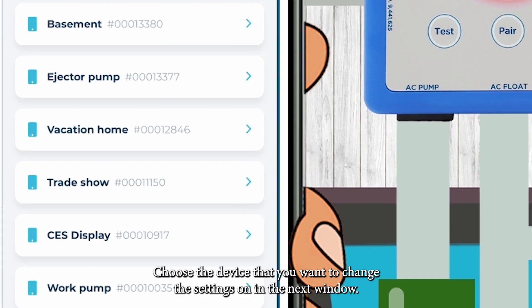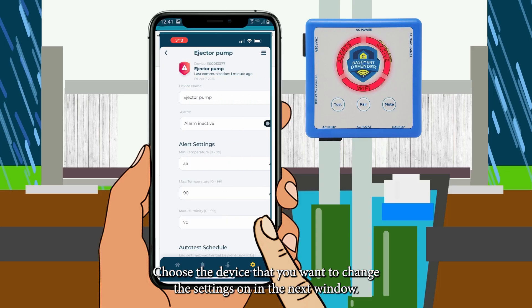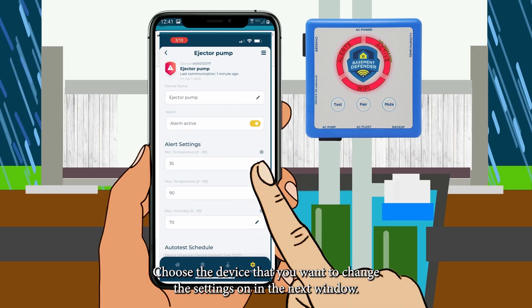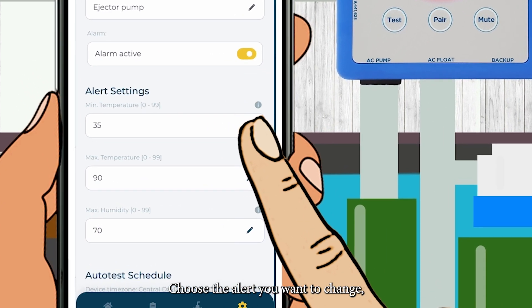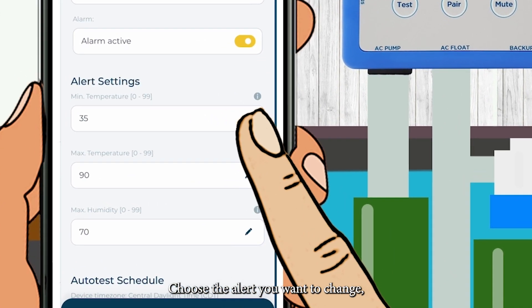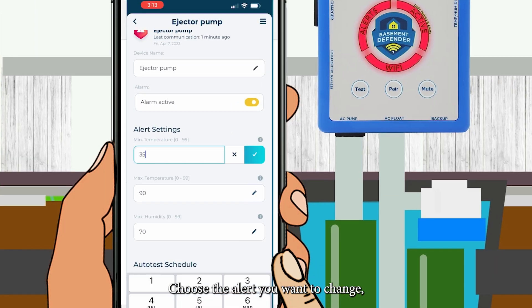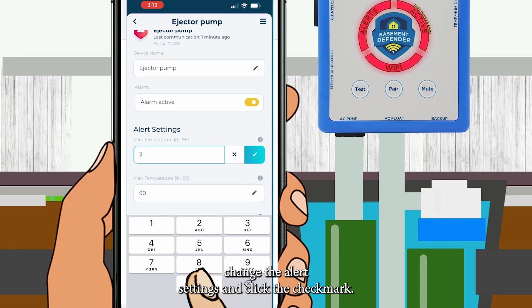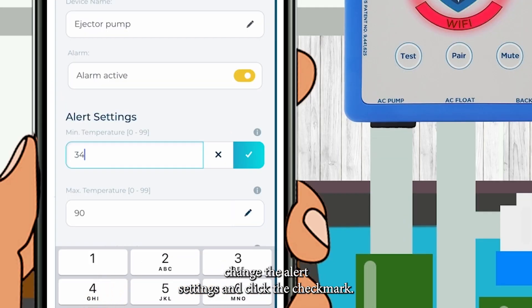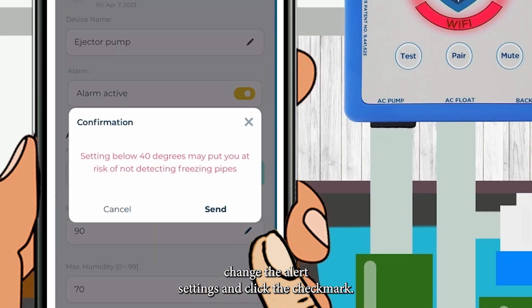Choose the device that you want to change the settings on. In the next window, choose the alert you want to change. Change the alert setting and click the check mark.